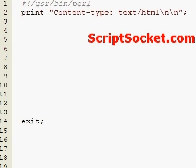Perl Tutorial 101: Data Dumper Module. We can print out simple to complex data structures with the Data Dumper module.